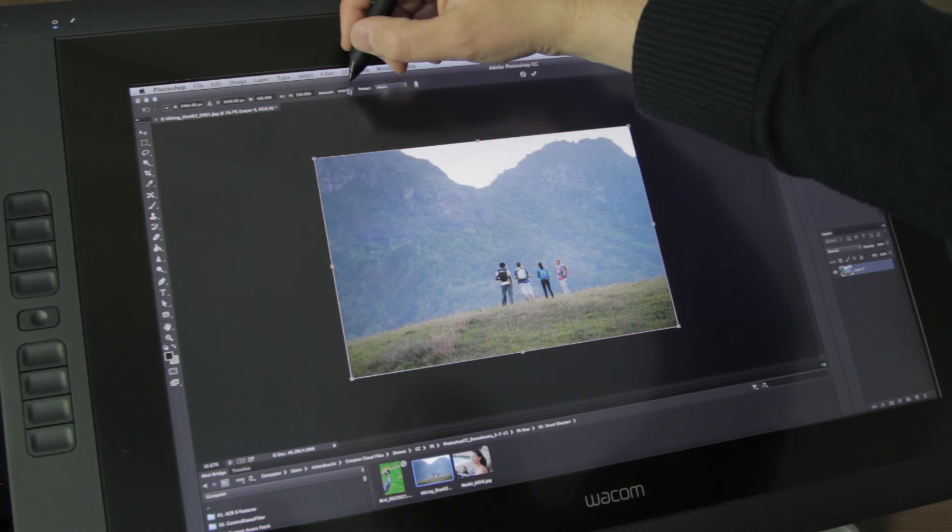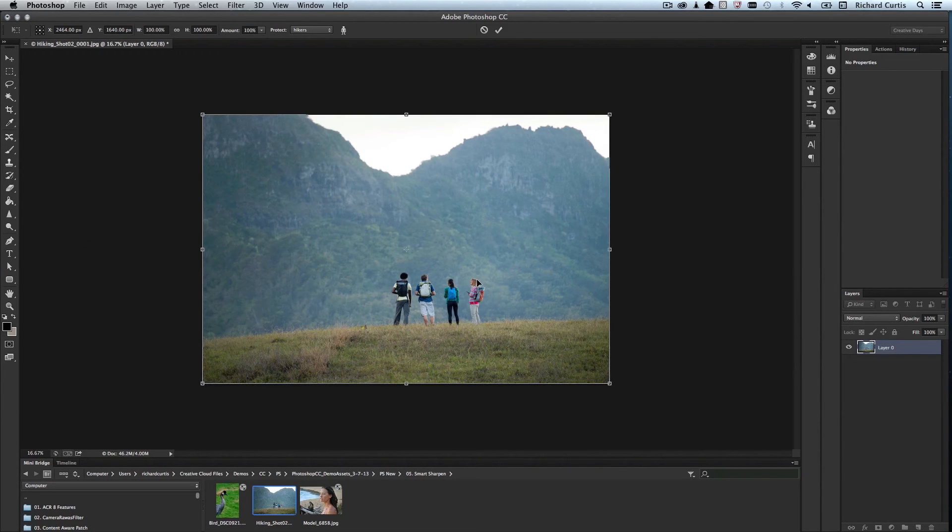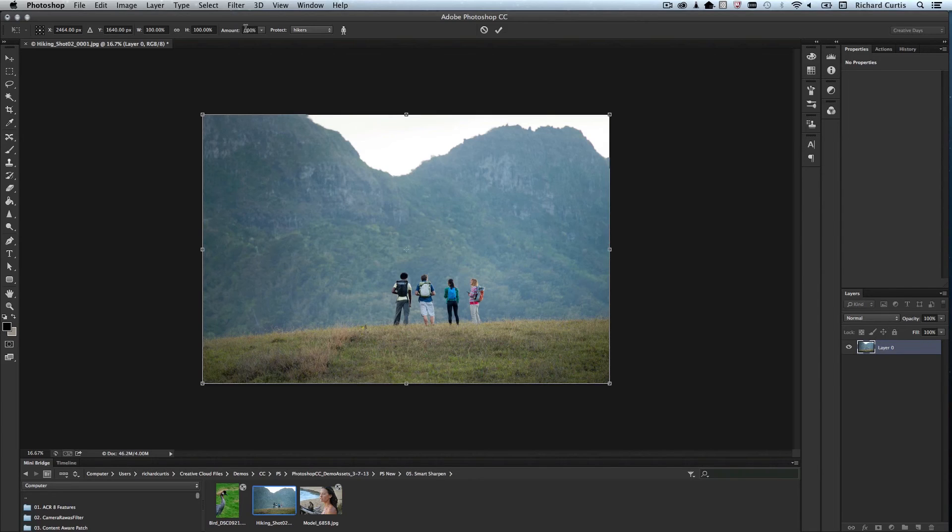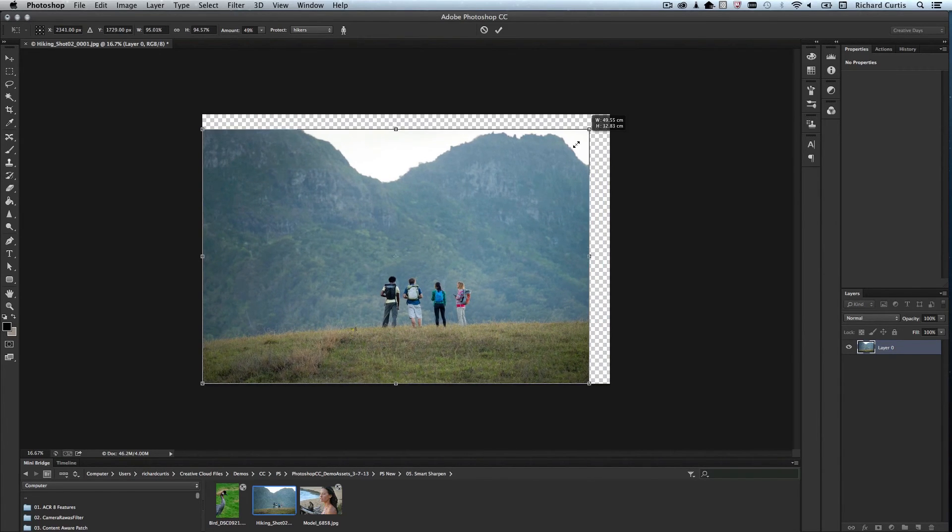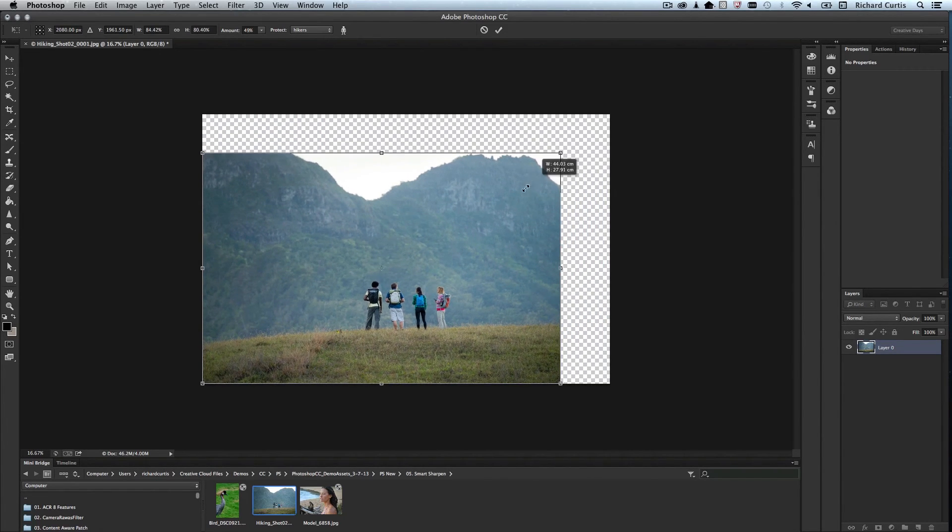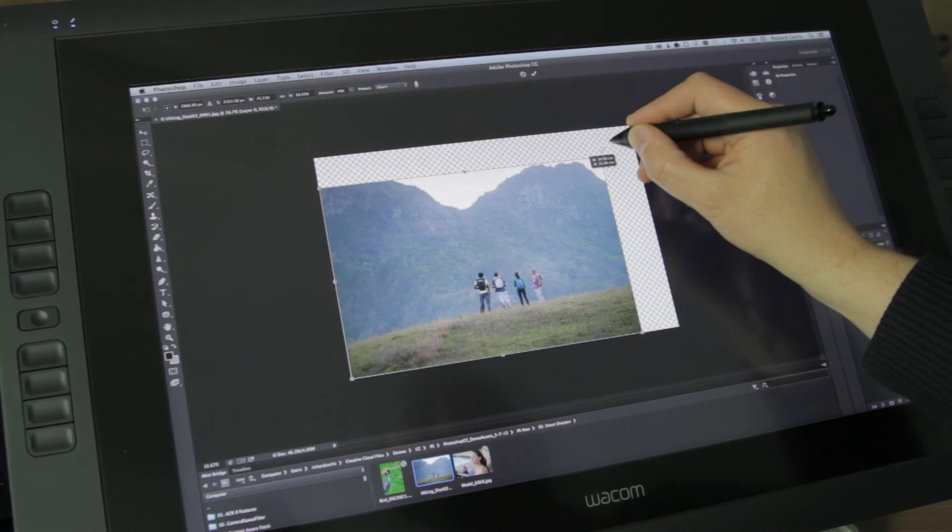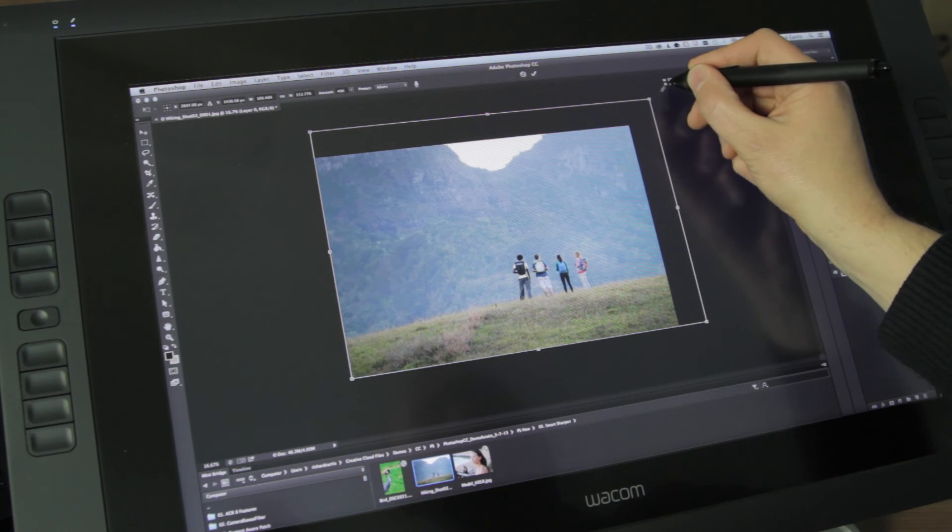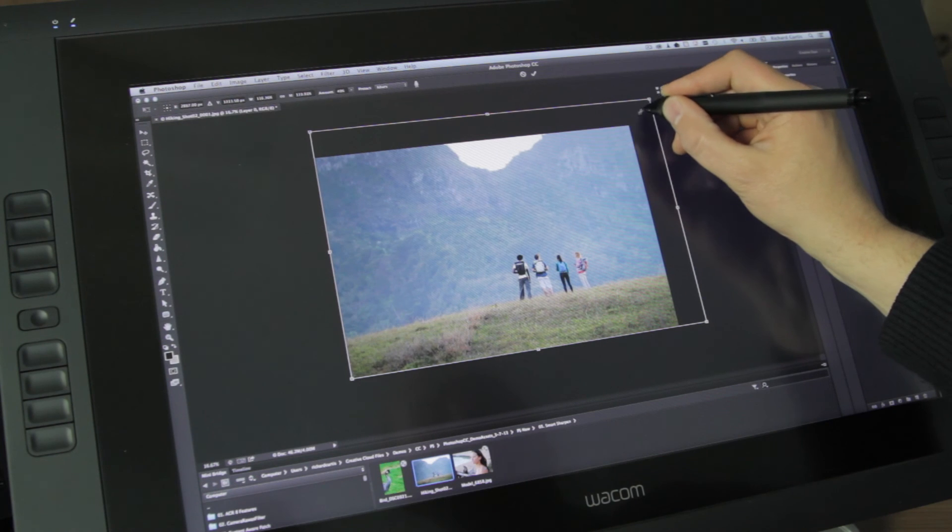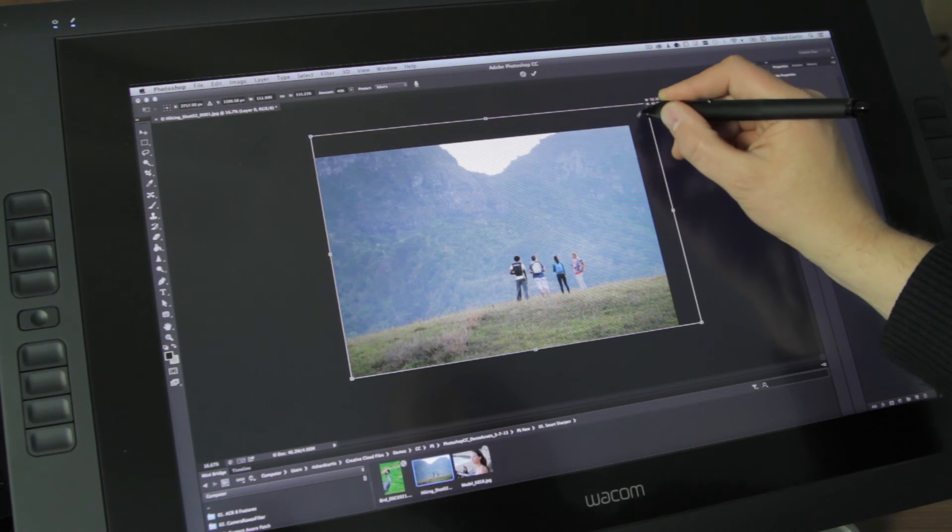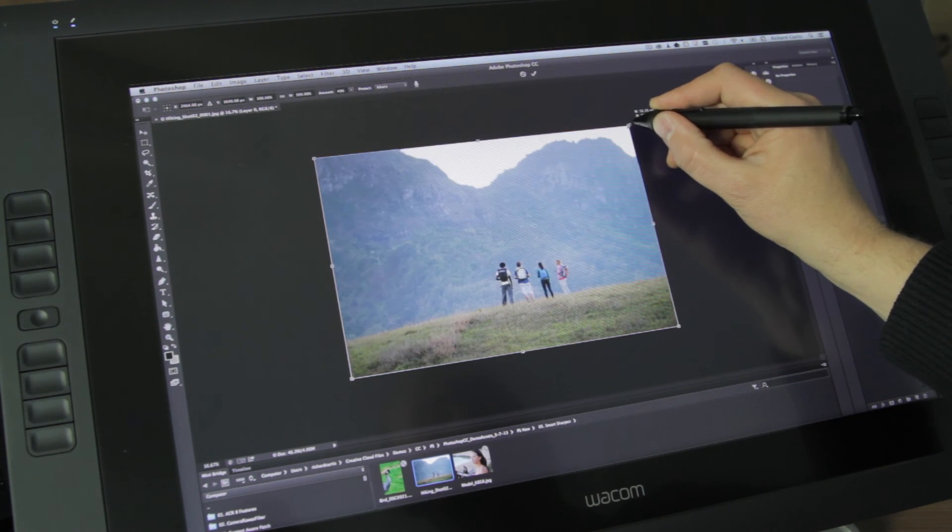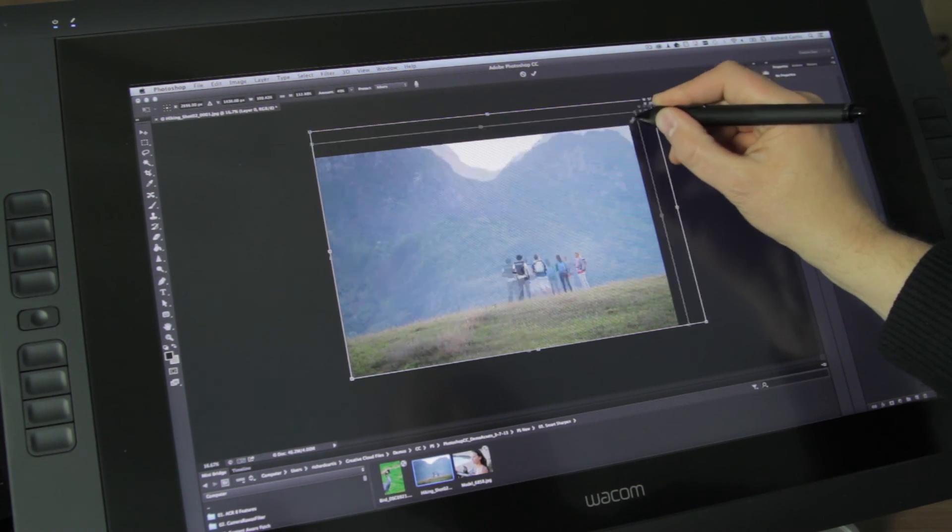Now you've got this other option here called the amount. And the amount is how much in percentage to keep the hikers at the original size. And at 100%, you'll keep the hikers at the original size. If you make that 50%, you'll make the hikers 50% smaller than the original size or up to 50% larger than the original size. And you can see that working there.